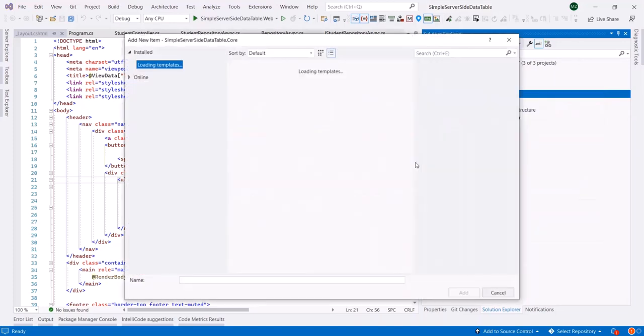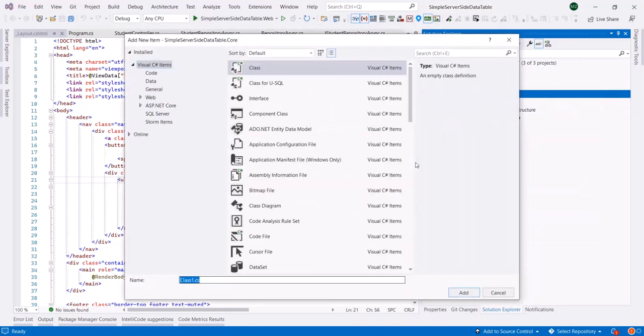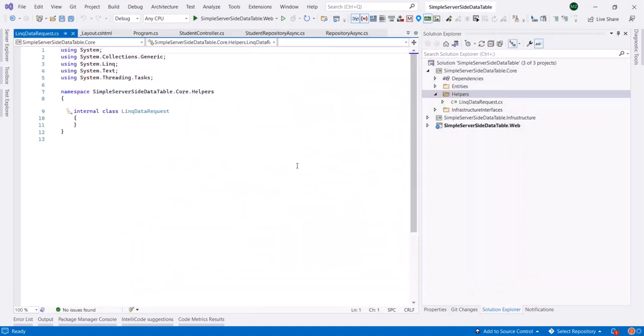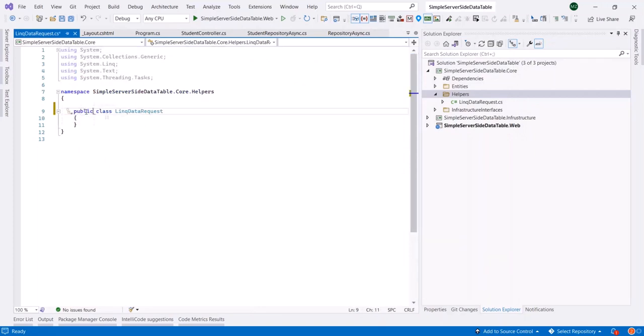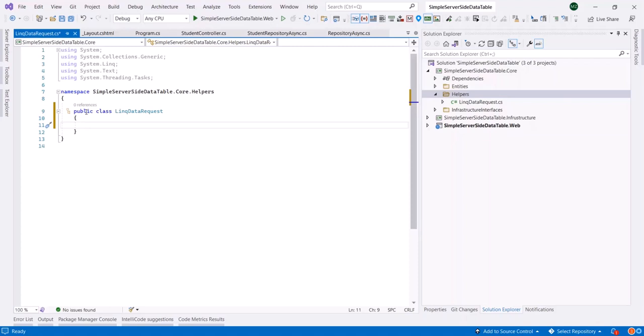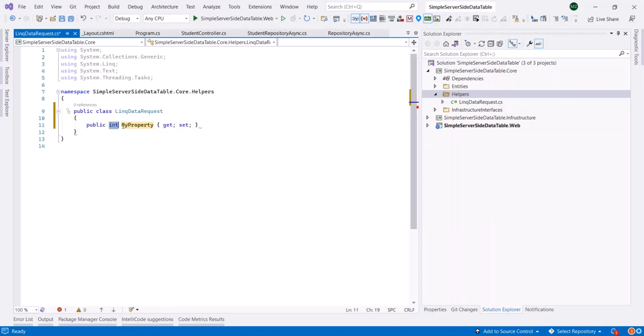First of all, we need a class called LinkDataRequest. We'll use this class for sending the request to the server and for processing the received requests from the clients. This class will have a request for paging and sorting.